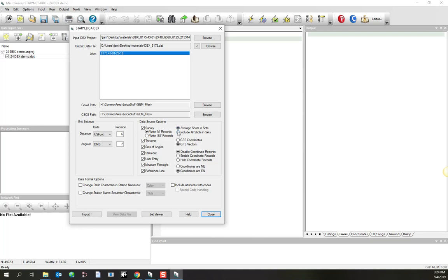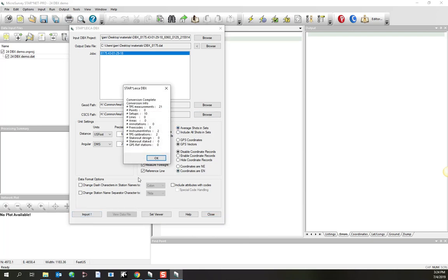Now in here, you get two different choices, and I'll experiment with the two so you can see the difference. When I ask to average shots and measurements, it will take all redundant measurements from the same setup and the same foresight, and it will average them. Include all shots, it'll give you all your individual observations. So this one will give you a longer file, this one will give you a shorter file. Let's see the difference. So I'll turn on average shots and sets, and I'll do an import.